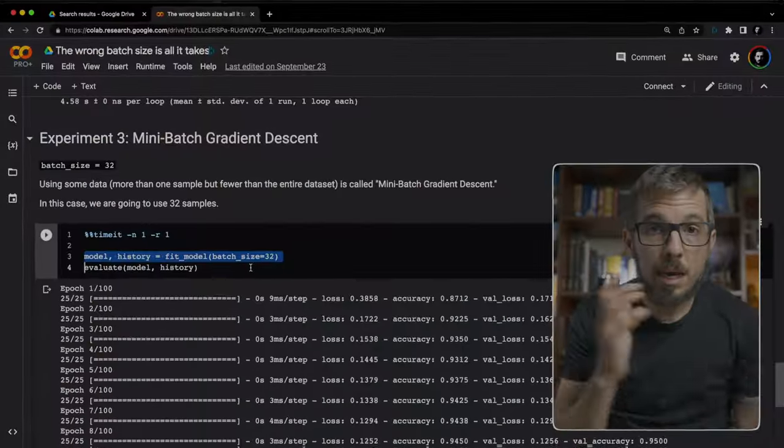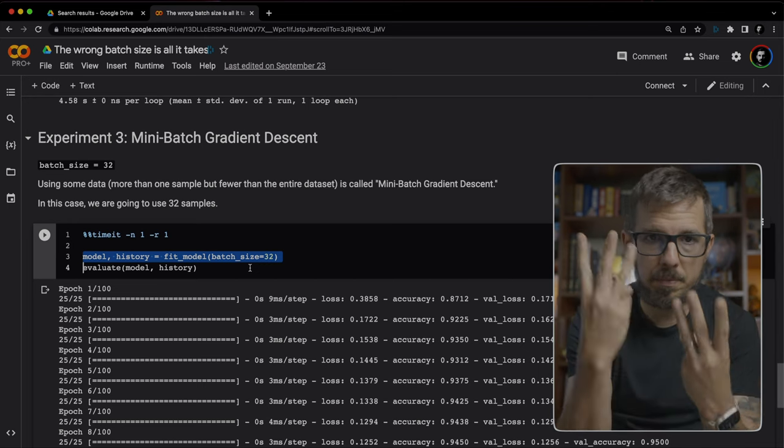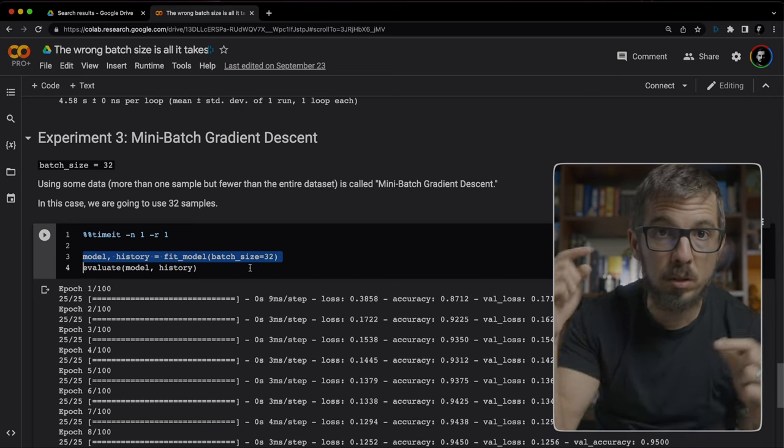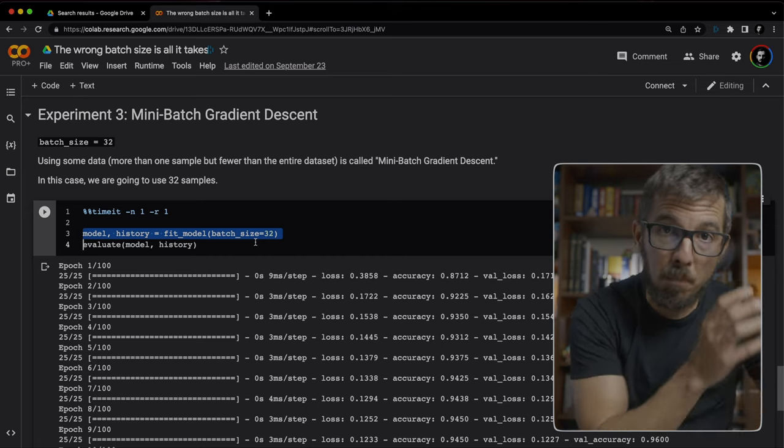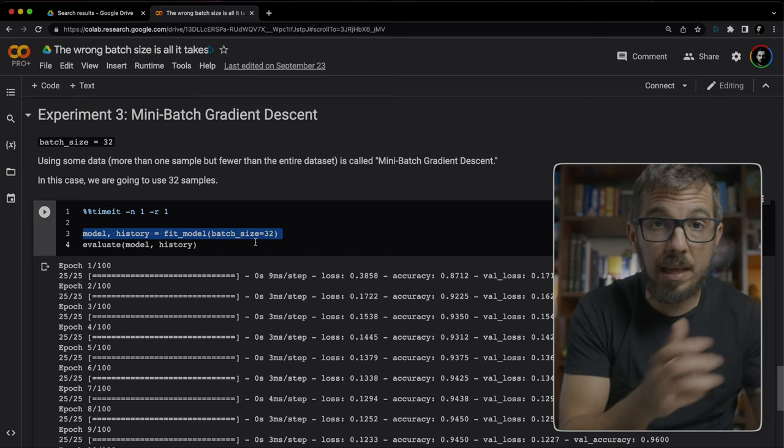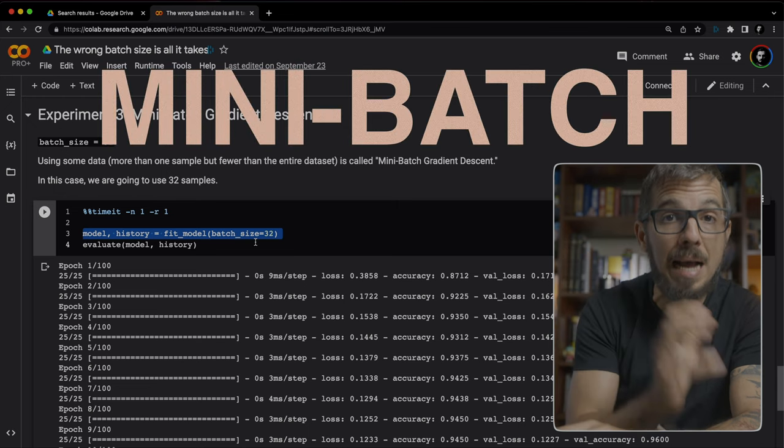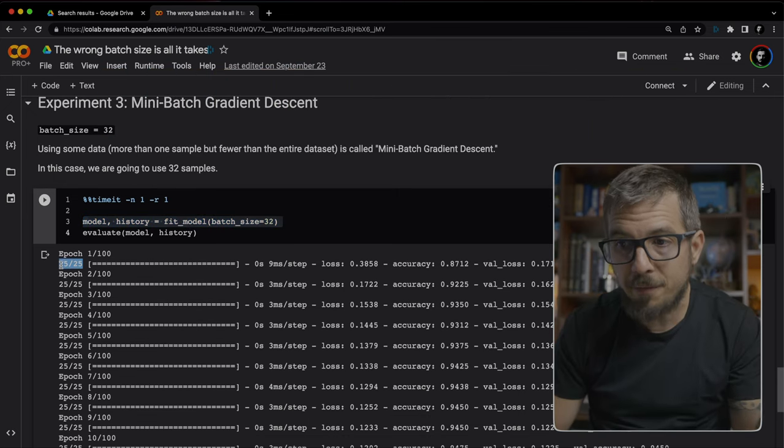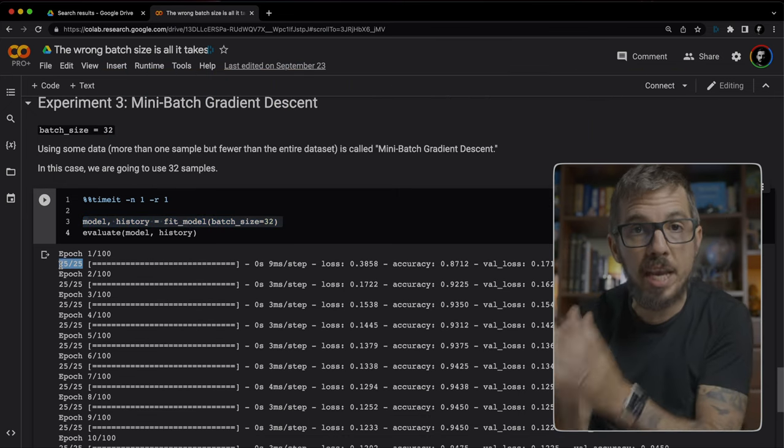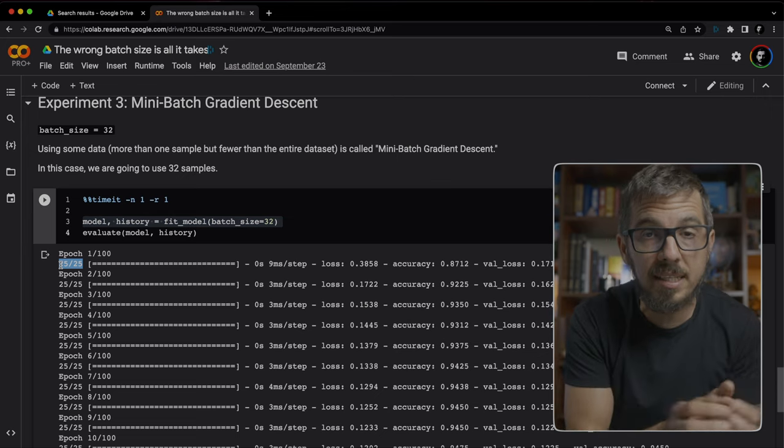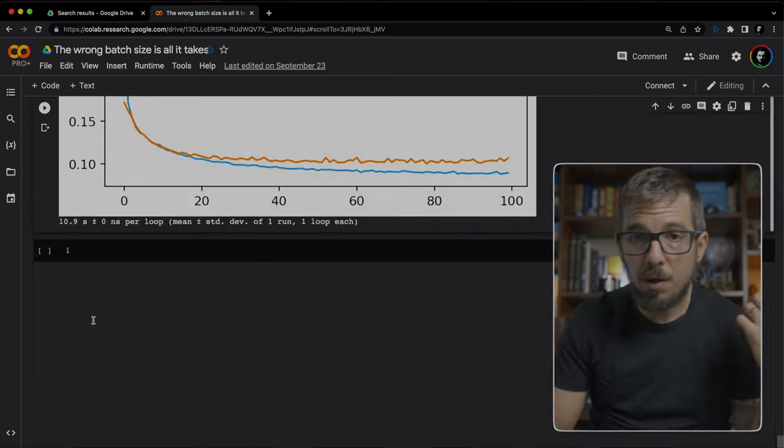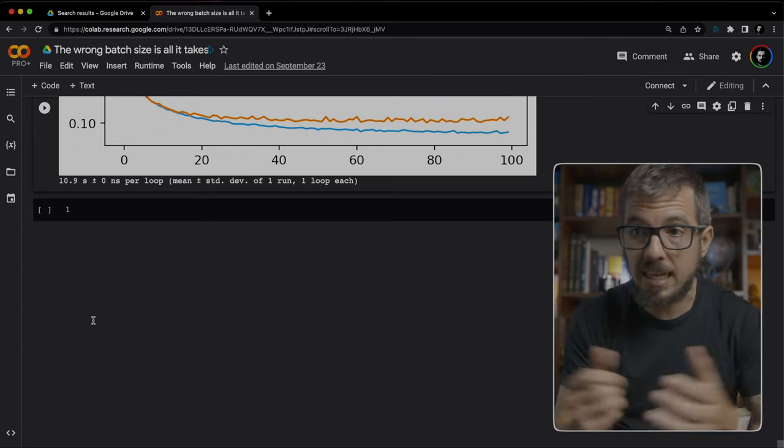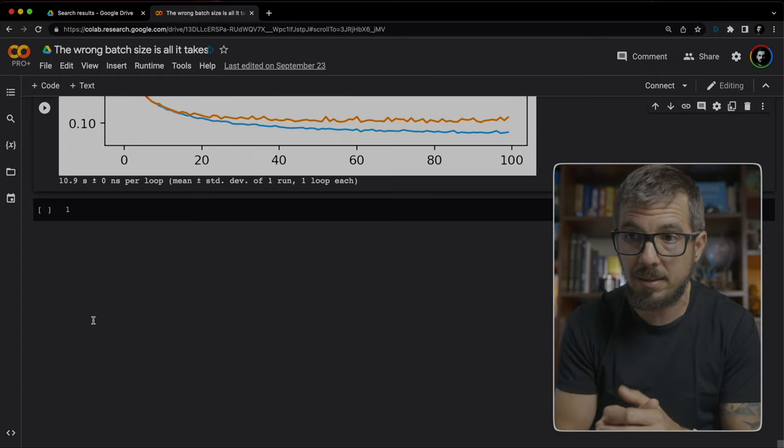So let's look at the third experiment. Here I'm using 32 samples for my batch size. Using a few samples, more than one, but fewer than the entire training set, is called mini batch gradient descent. Now this 25 here tells us that we are updating the model's weights 25 times during every epoch. Now this of course runs pretty fast as well. 10.9 seconds.